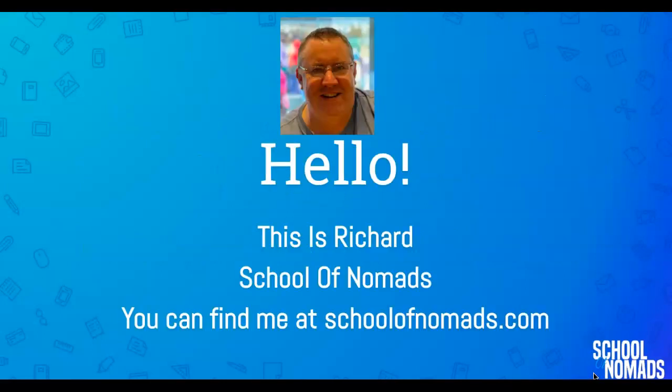You can find me at schoolofnomads.com. Please don't forget to subscribe and hit that notification bell and if you want to learn how to make money online by making short tutorial videos like this one please hit the link in the description below. If you find this video useful, please hit the like and leave me a comment below.